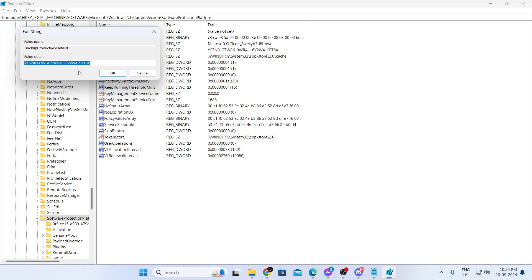And basically, that is how to find your product key on Windows 11 laptop or desktop computers. I hope this video was helpful. If it was, please give it a thumbs up and don't forget to subscribe.